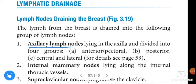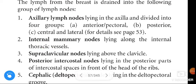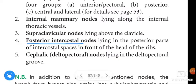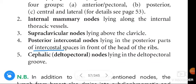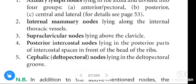Internal mammary nodes lie along the internal thoracic vessels. Supraclavicular nodes lie above the clavicle. Posterior intercostal nodes lie in the posterior parts of the intercostal spaces, in front of the head of the ribs. Cephalic nodes, also called deltopectoral nodes, lie in the deltopectoral groove.